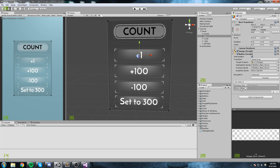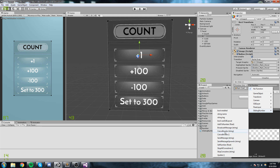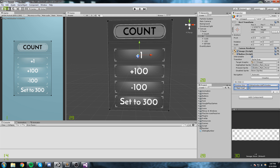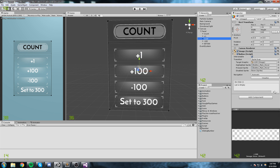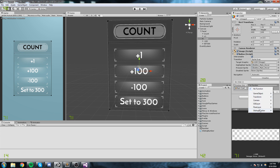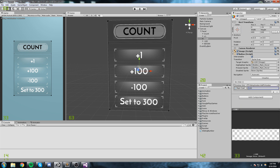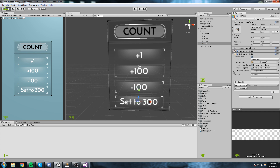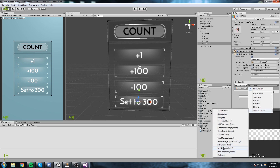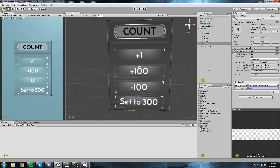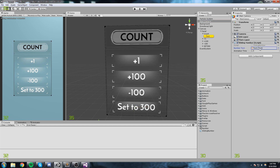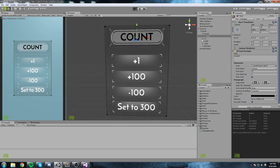This is where we connect to the SlidingNumber component. For the plus one button I'll add the OnClick event, drag and drop my main camera in, find the SlidingNumber script, and do AddToNumber — we're adding one. Same thing for the plus a hundred button: grab the main camera, SlidingNumber, AddToNumber, adding 100. One more time for minus 100, just put a minus in front. Finally for the Set button, it's a different function: SetNumber, sending it to 300.